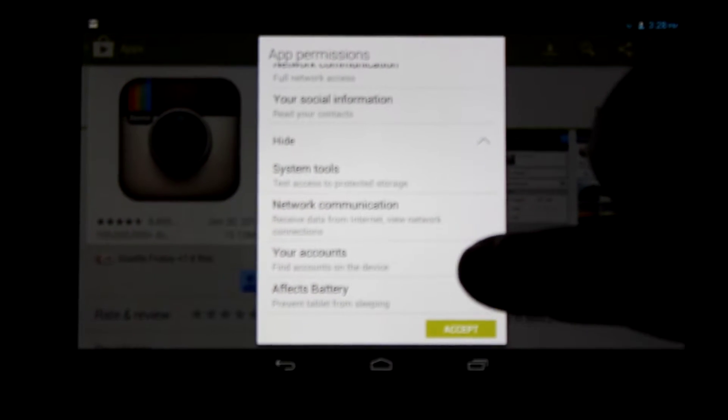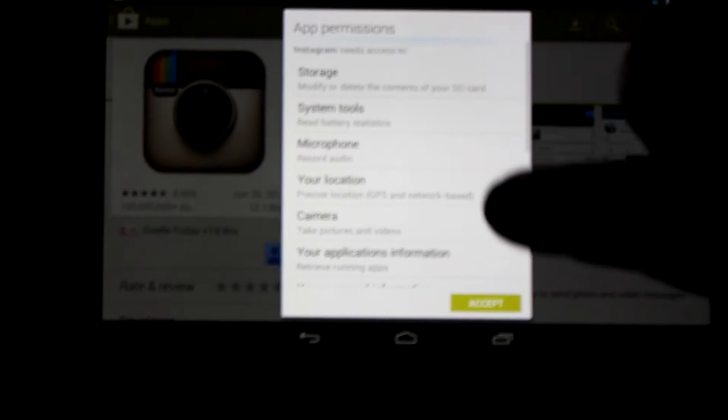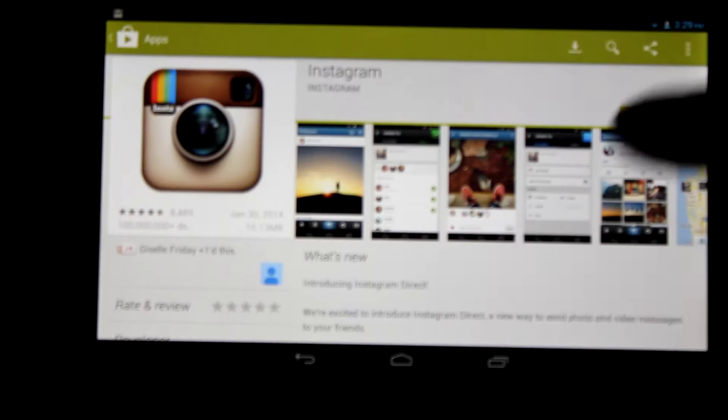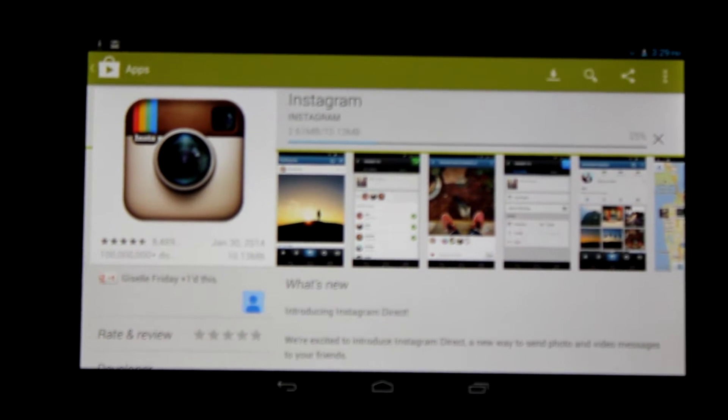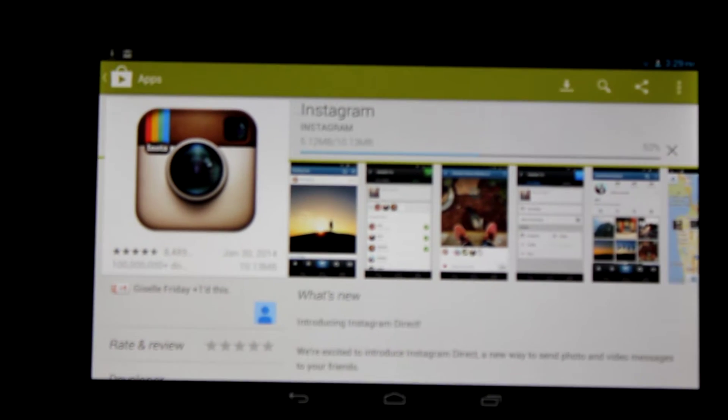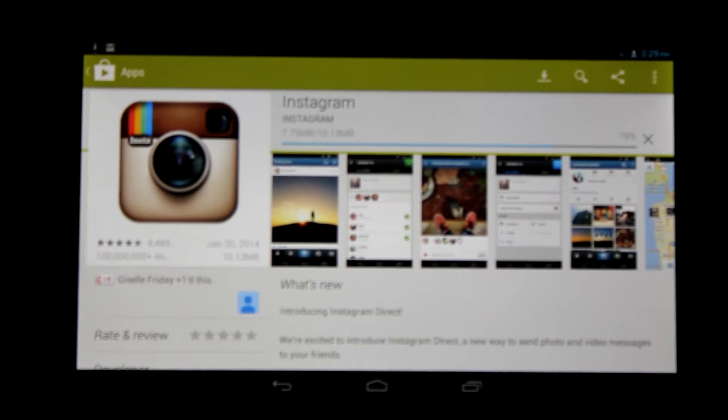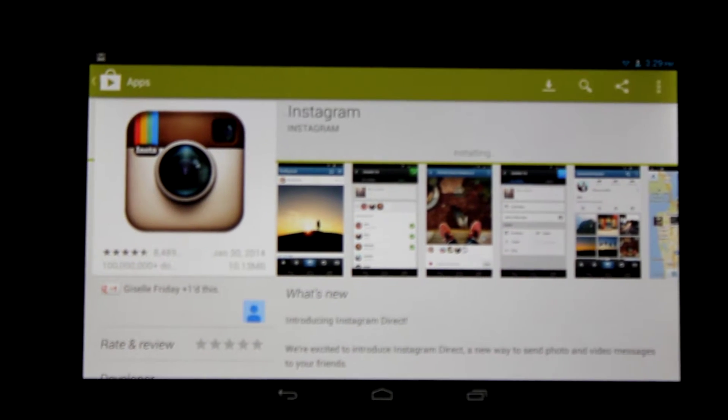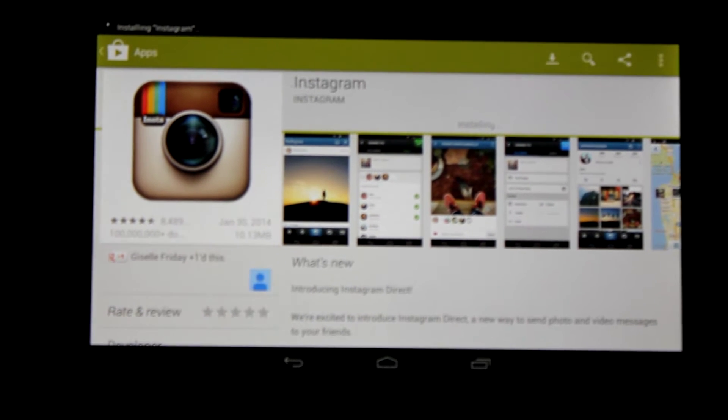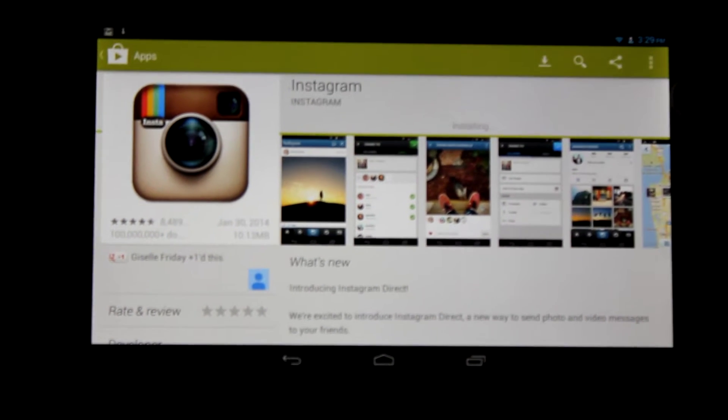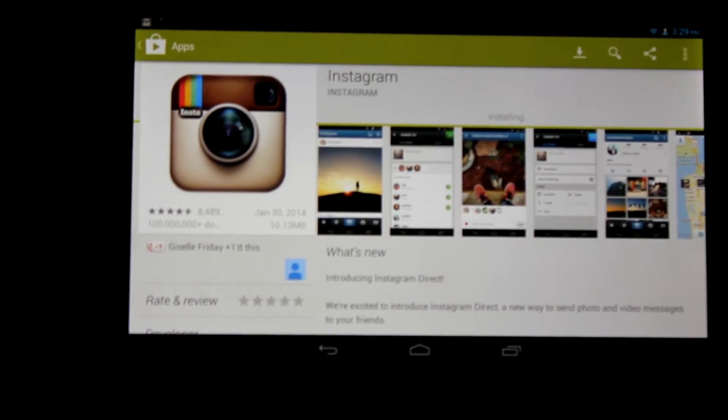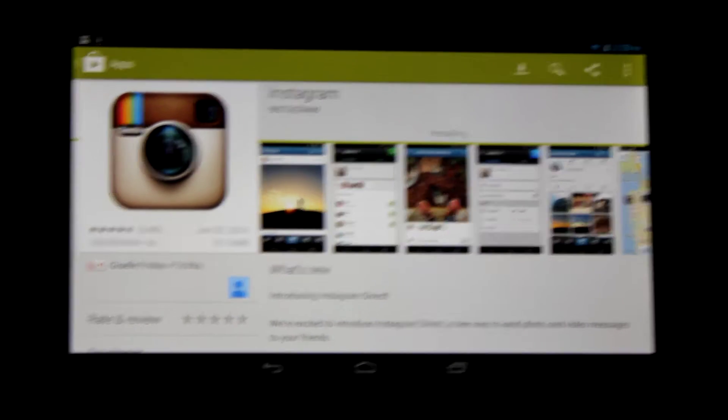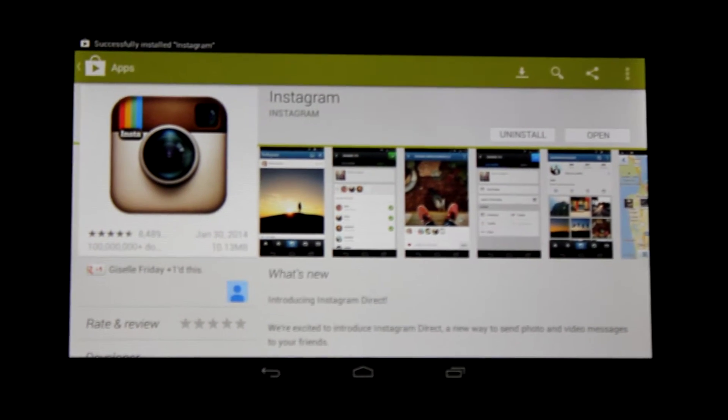Now that we've reviewed the permissions, we're going to accept them and it'll start to download. You can see it's downloading very quickly and installing. When it's done installing, it'll say open here on the right-hand side. There it is.